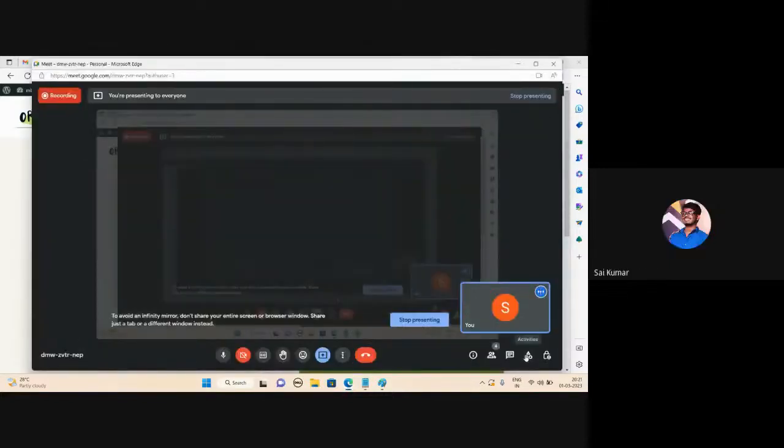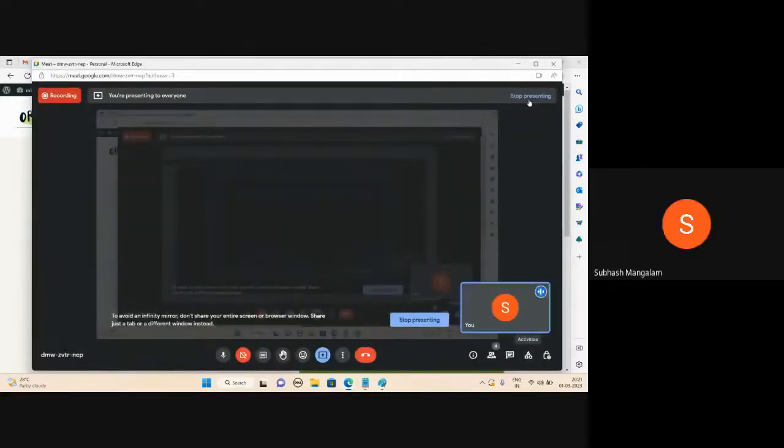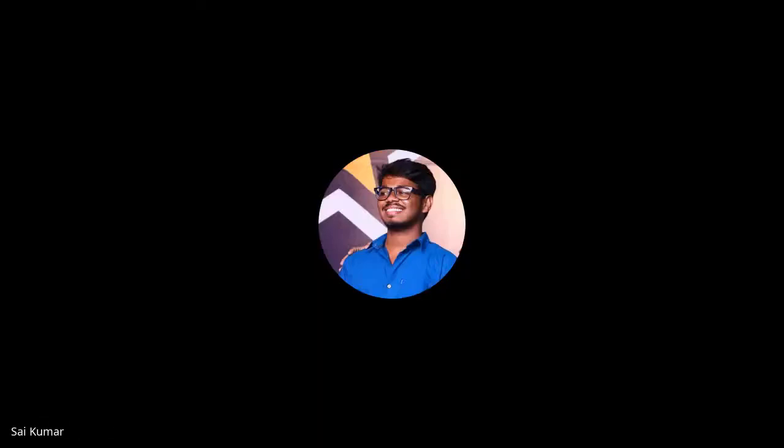Okay sir, what are your questions? No sir. You are welcome. Alright, thank you.